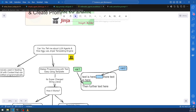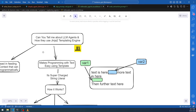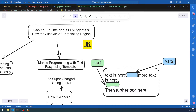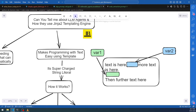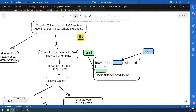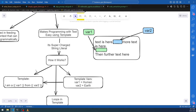So what is a Jinja template? Jinja is basically a templating engine that makes programming with text easy — that is its primary purpose. If you're from a Python background, it's like a supercharged string literal. You can see the example here: there is text with two spaces, and in those spaces variable one and variable two get positioned when you run the template engine.